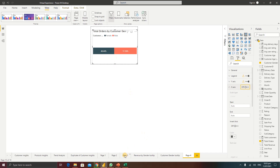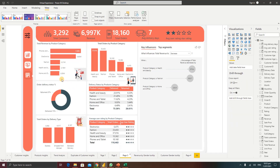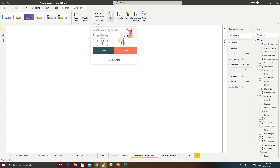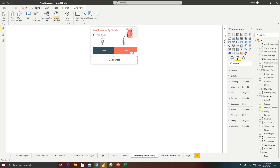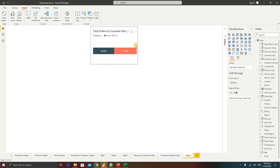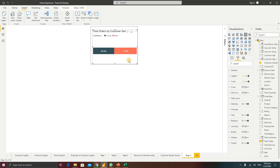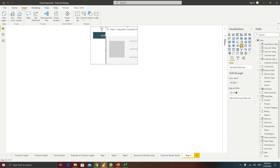Looking at the existing tooltip on the dashboard, there are icons showing male and female. I'll select and copy those icons. If you want to import images, you can go to Insert then Image to import into Power BI. I'll copy the icons and paste them onto the new tooltip page, then position them appropriately.